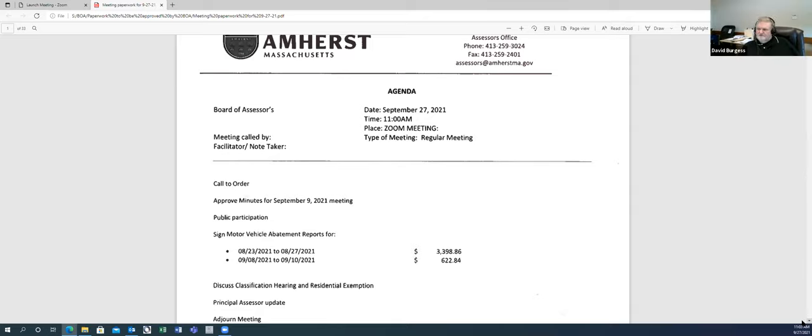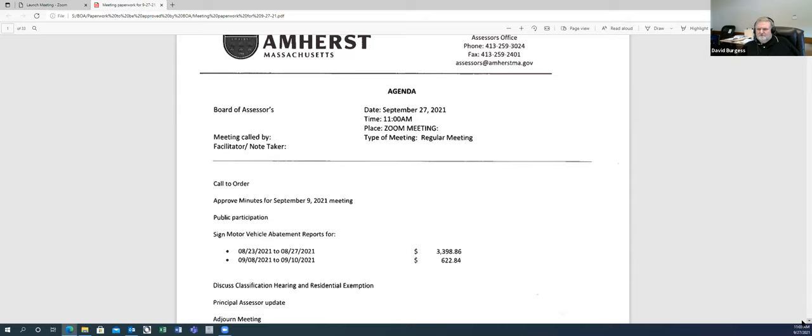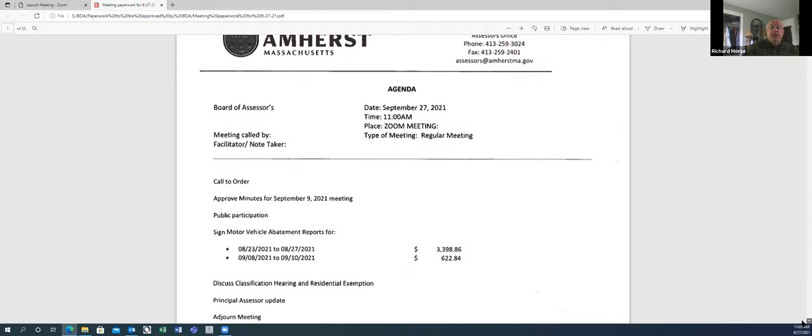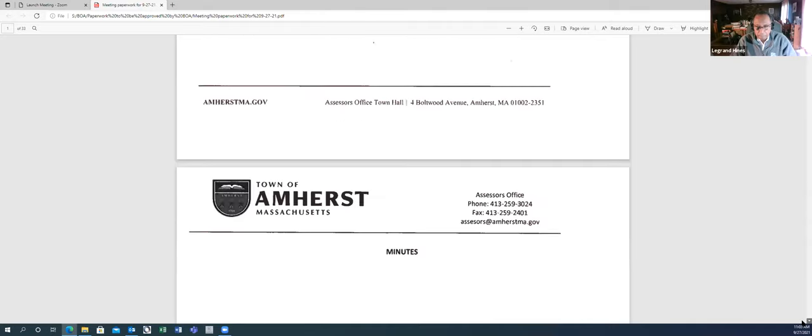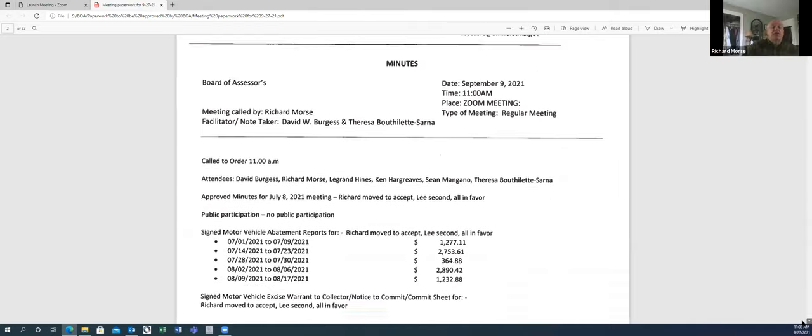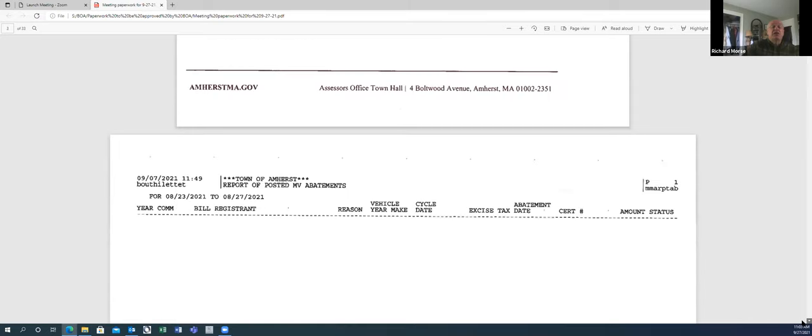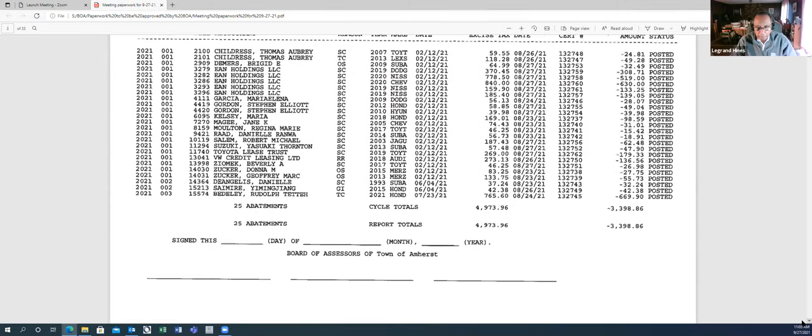All right. Well, basically we're just going to start out with the usual motor vehicle excise abatements. And as you can see, there's two groups there for the week of 8.23 to 8.27 and 9.8 to 9.10. So the first one's $3,398.86 and the second one is $622.84. There's nothing out of the ordinary, usual reasons for incorrect garaging or people who've traded their vehicles for totaled cars. Teresa included the paperwork.